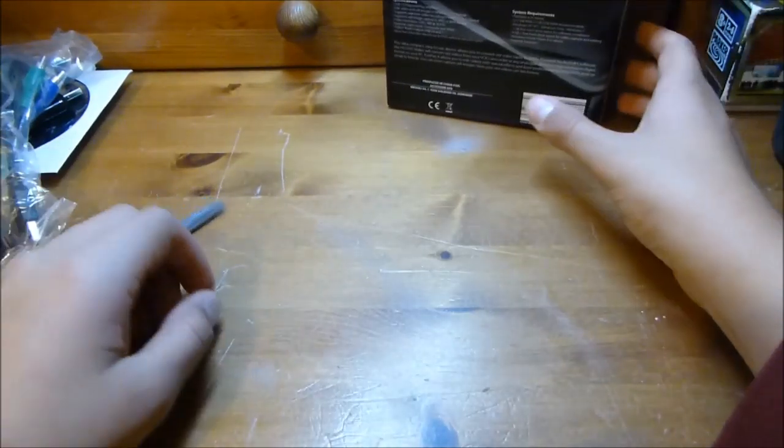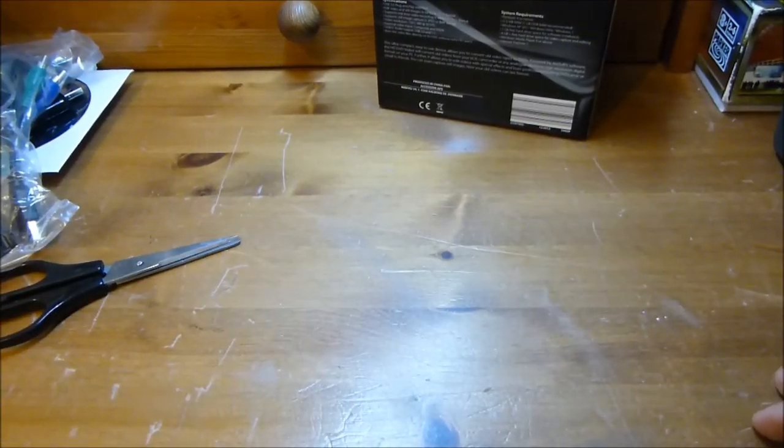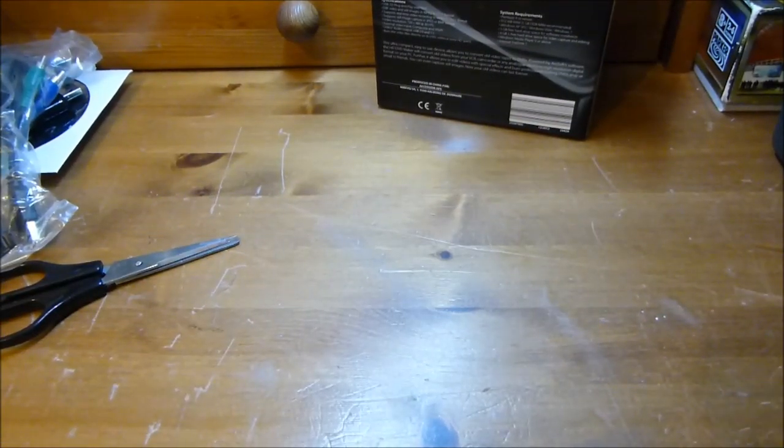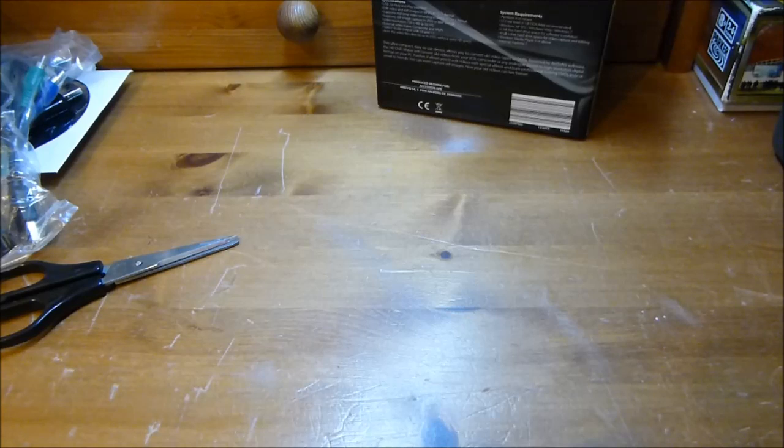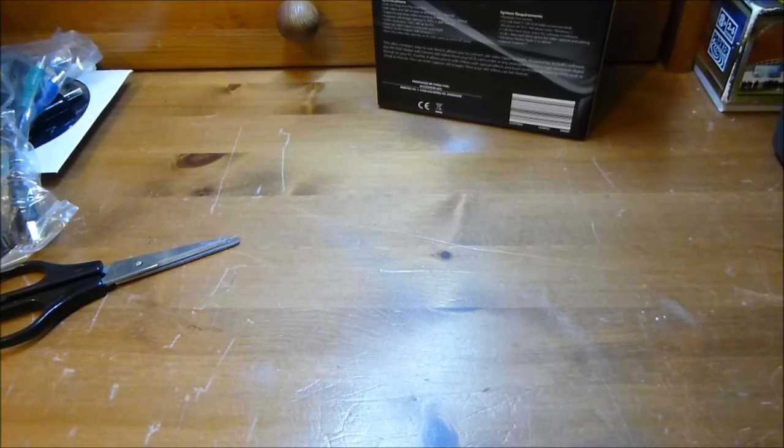That's about it for the unboxing. This is RC Droids. Please comment, rate and subscribe.